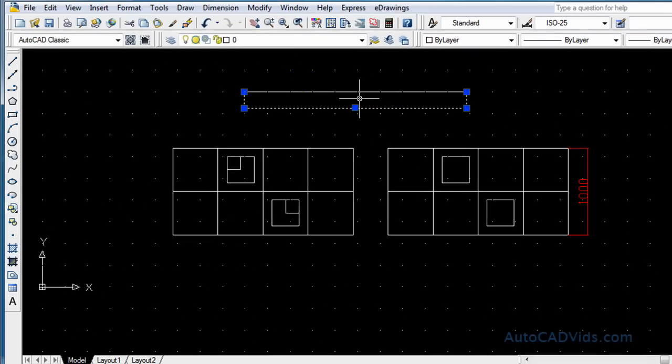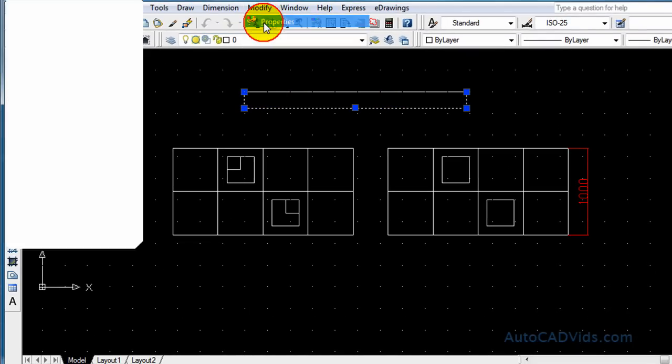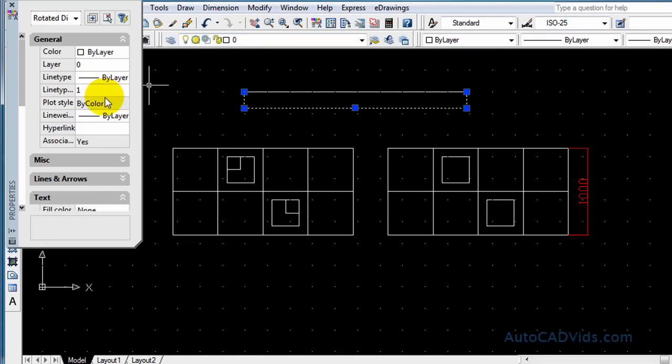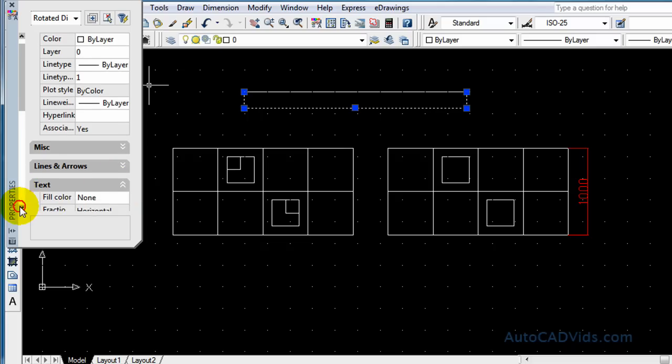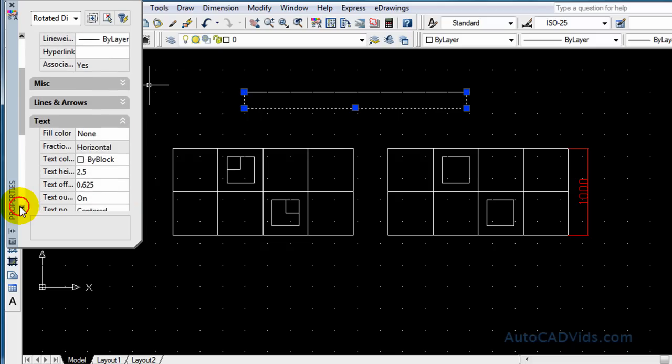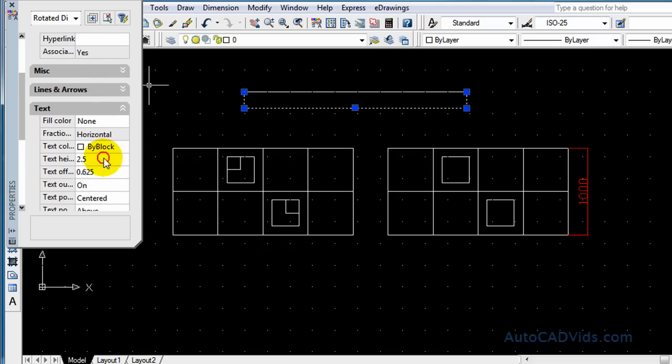And then again we go modify properties and we change this text height option to 100 standard.